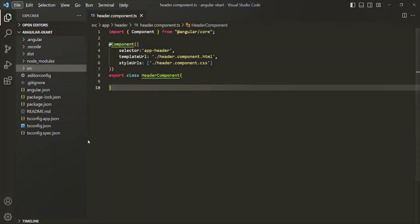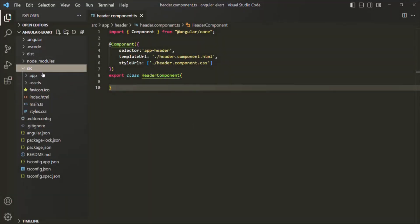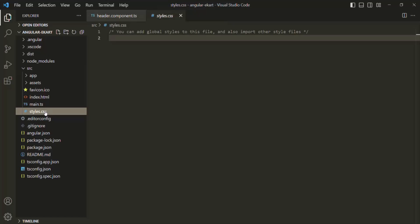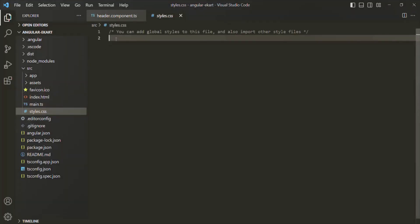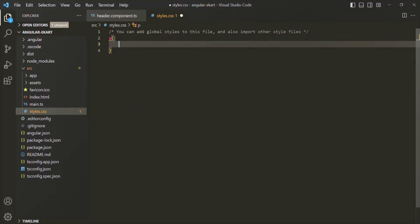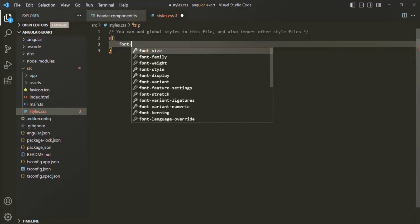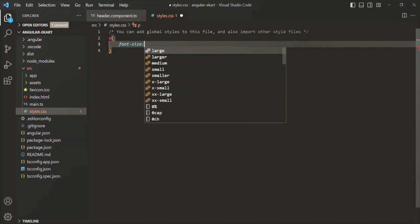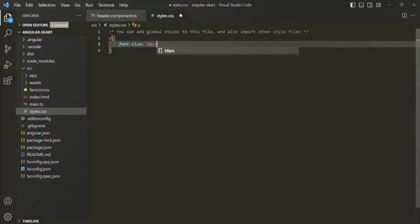Here in our project folder, if we go to the source folder, in there we have the style.css file. Inside this style.css file, whatever CSS styles we specify will be applied globally to all the HTML elements and all the components. For example, if I say for the paragraph I want to set the font size to maybe 16 pixels, this style will be applied for all the paragraphs throughout our Angular application.